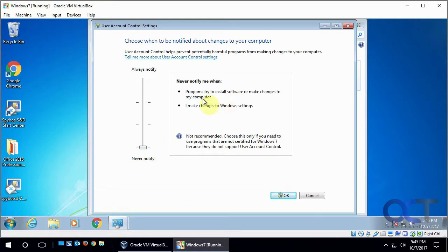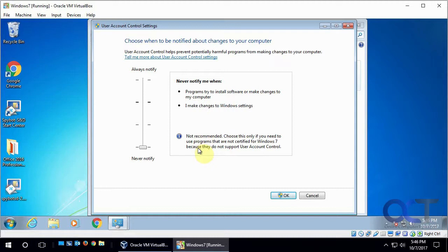And the last one is never notify. So no matter what you do, it's not going to bother you. And you would only use this if you have some programs that will not work or will not install with UAC running. So it's kind of like a temporary thing, but I wouldn't recommend doing this unless you really have to.